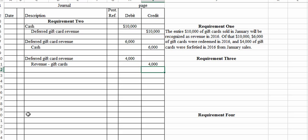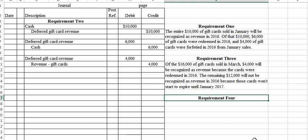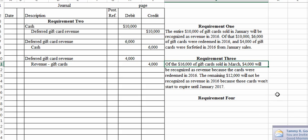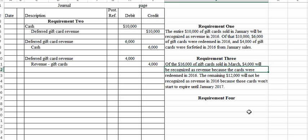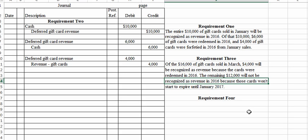Requirement three: how much revenue will Circuit Town recognize with respect to March gift card sales during 2016? Of the $16,000 of gift cards sold in March, $4,000 will be recognized as revenue because the cards were redeemed in 2016. The remaining $12,000 will not be recognized as revenue in 2016 because not only were they not redeemed, they didn't expire in 2016 either — they won't begin expiring until January 2017.